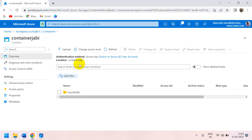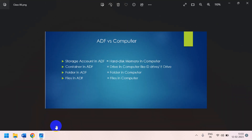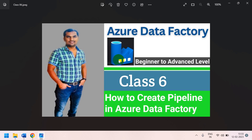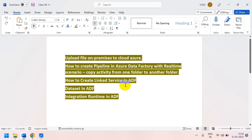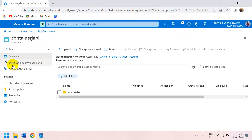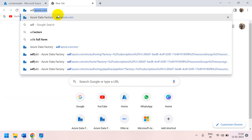Now we have to create our pipeline. We already have the storage account, resource group, and Azure Data Factory. Inside Azure Data Factory we can create the pipeline. For anyone with an SSIS background: Azure Data Factory is like a project in SSIS, and a pipeline is like a package in SSIS. To create the pipeline we additionally require a linked service, which is a connection string.